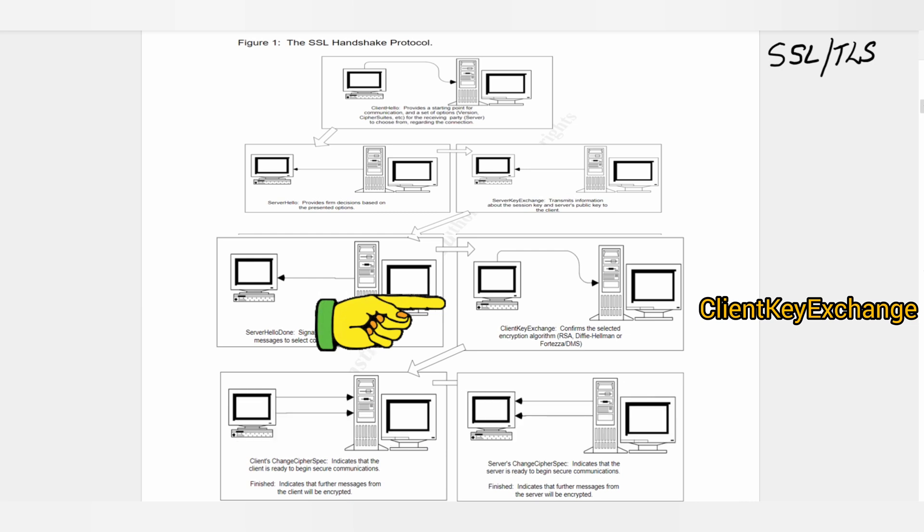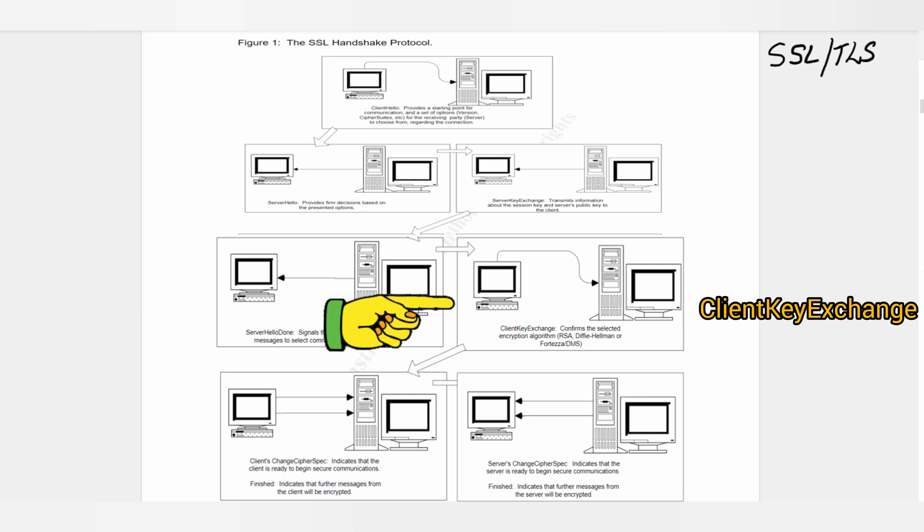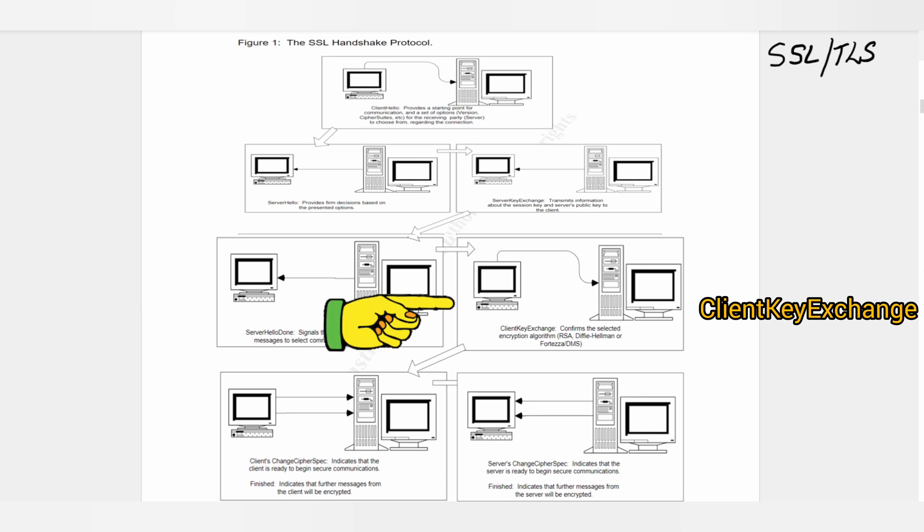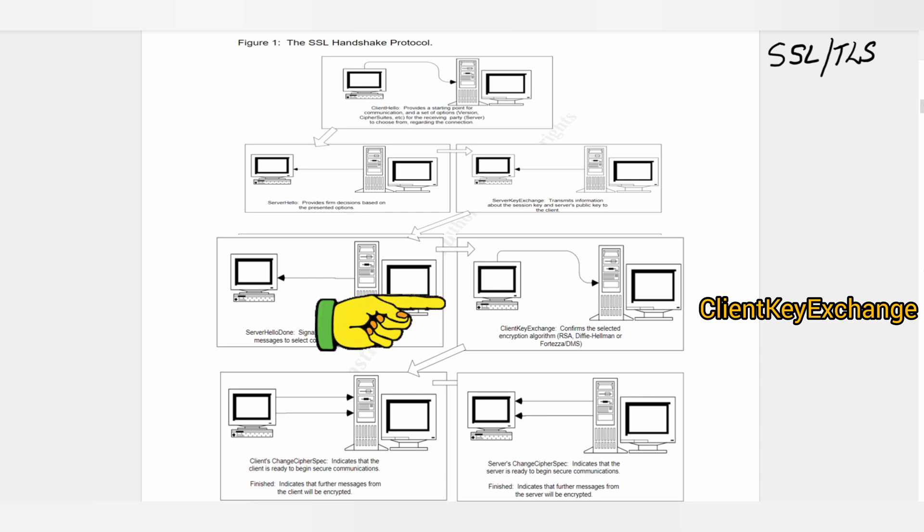Since SSL and TLS does not require a client to have public and private keys in order to establish an SSL session, the Client Key Exchange message contains information about the key that the client and server will use to communicate.